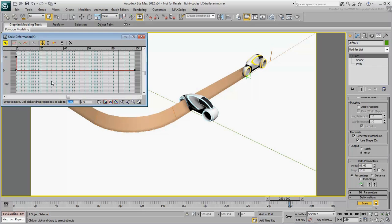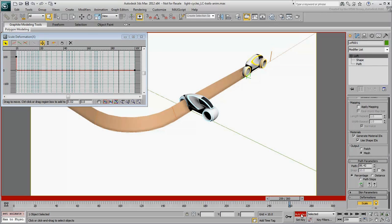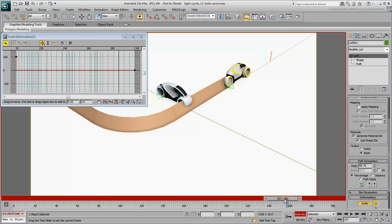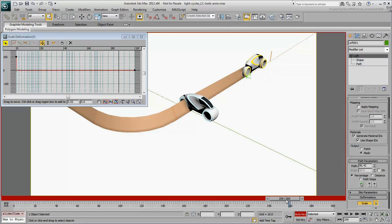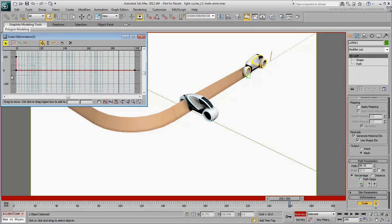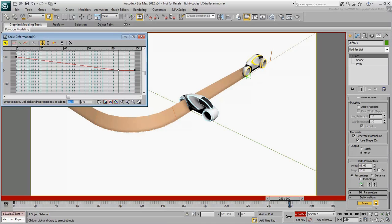This time though, make sure Auto-Key is on and go to frame 259, where the animated loft should stop dead in its tracks. Animate the third control point so that its percent value reads 86.4, as you have identified it as a collision point.